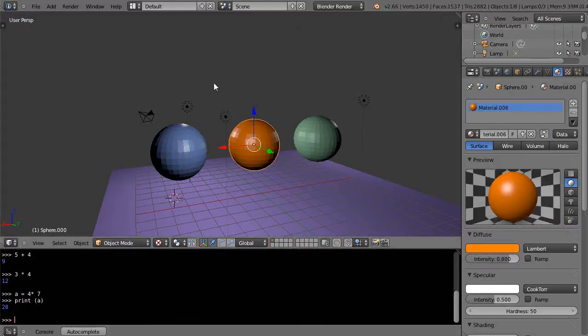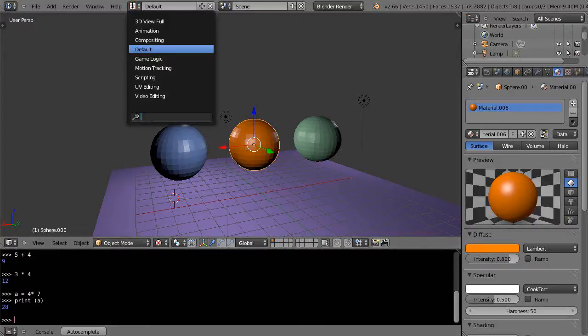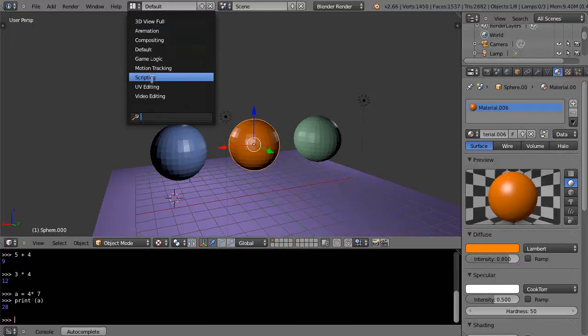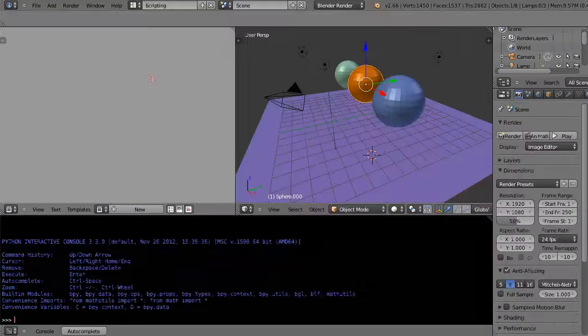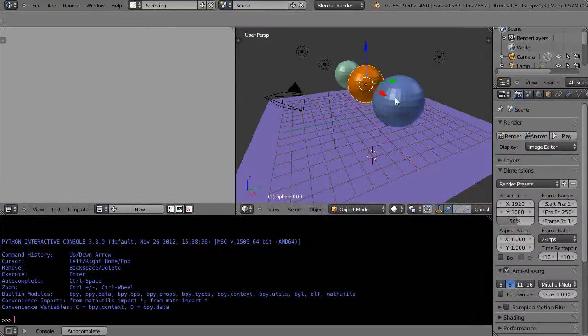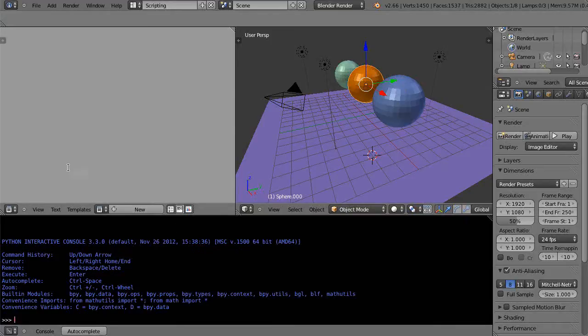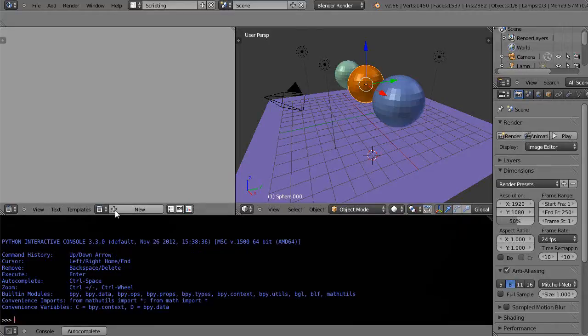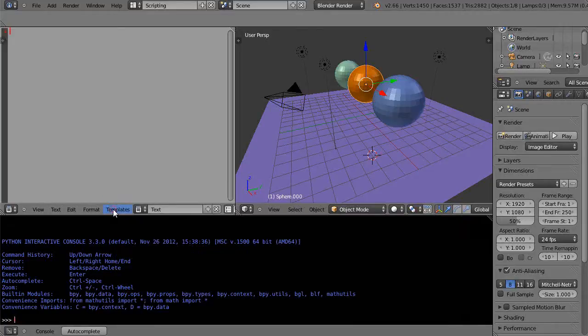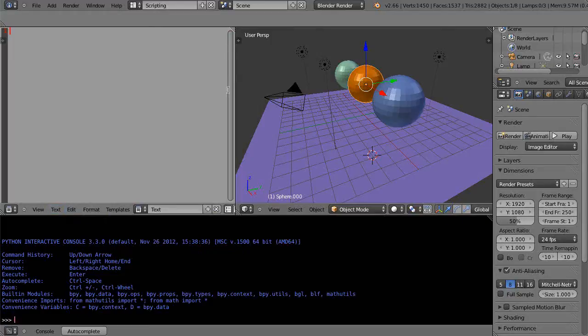Normally if you go into Python programming, you go into the scripting section here and it comes up with your window. Look at that—it comes up with your console and your text editor like this. You would actually enter in your code up here by pressing New, typing in your code, then you could save your code and execute it.